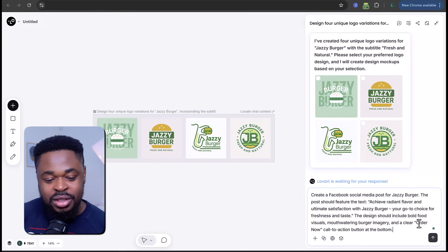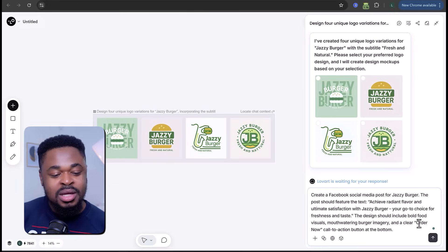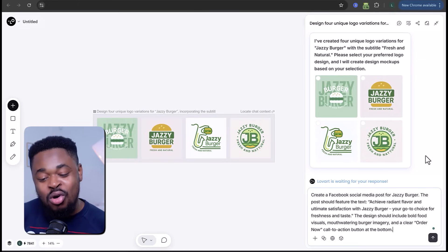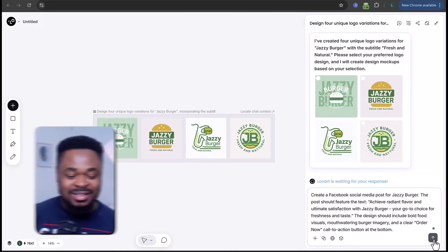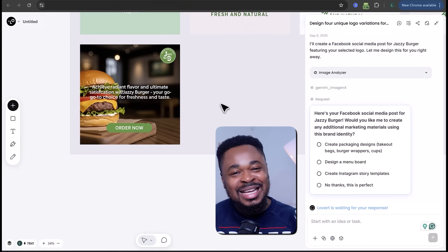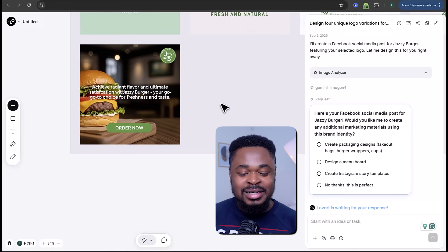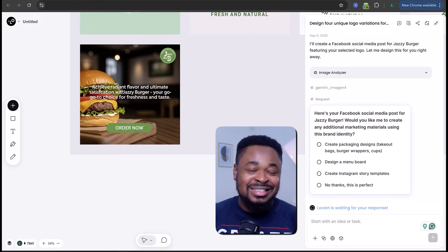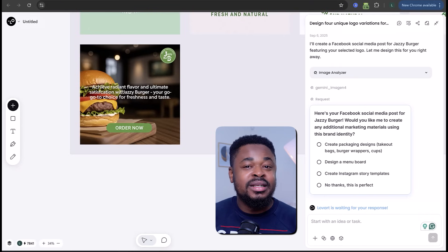'Your go-to choice for freshness and taste.' The design should include bold food visuals, mouthwatering burger imagery, and a clear 'Order Now' call-to-action button at the bottom. We send it and boom — a social media post is generated. This one doesn't look great — probably I didn't specify the design style enough — but we can refine it.